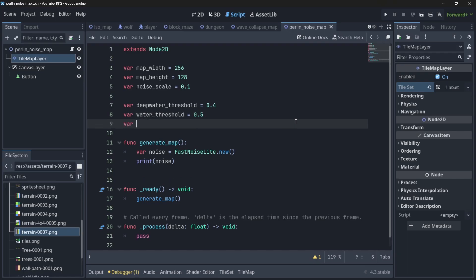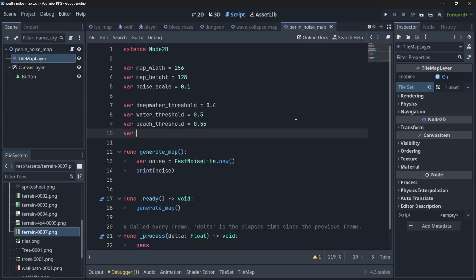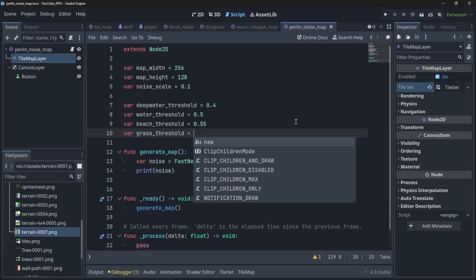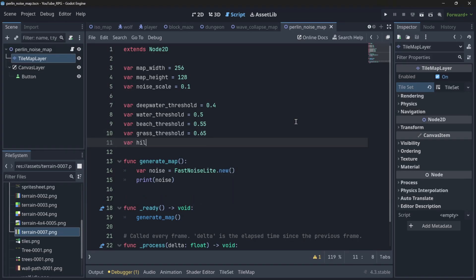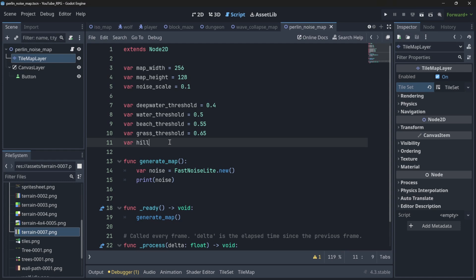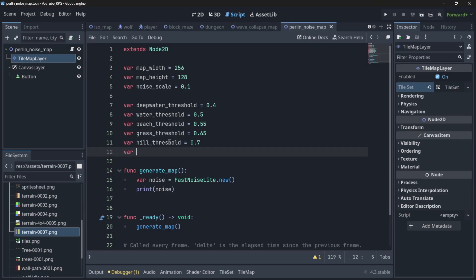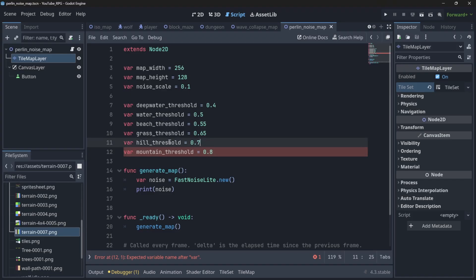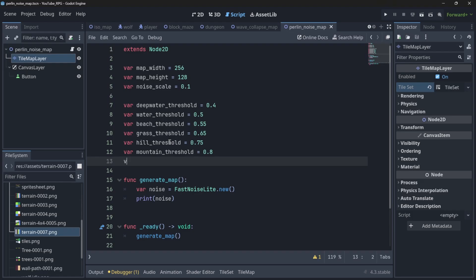Continuing to define thresholds: deep water is 0.4, water (coast) is 0.5, beach threshold is 0.55 — the beach value shouldn't be much higher than the coast. Then comes grass threshold at 0.65. We have three levels of mountains — hills, high mountains, and a snow-capped peak — so hill threshold gets 0.75, mountain threshold gets 0.8.